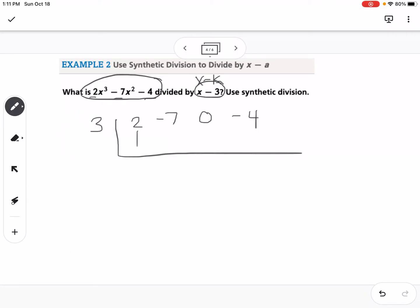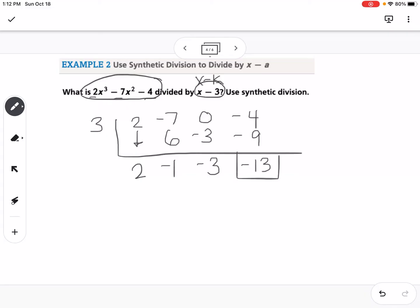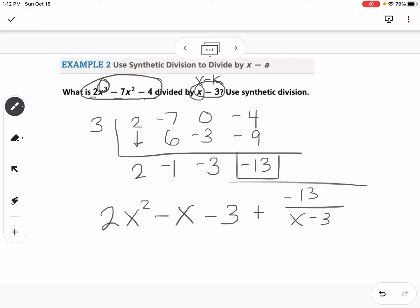To do synthetic division, add straight down. Drop the 2 straight down, then multiply by the K value: 2 times 3 is 6. Write that number and add down: negative 7 plus 6 is negative 1. Multiply by K: negative 1 times 3 is negative 3. Add down to get negative 3. Then negative 3 times 3 is negative 9. Negative 4 plus negative 9 is negative 13. Put a box around that last number — it's the remainder. Since we had a cubic divided by a power of X, the answer is a quadratic: 2X squared minus X minus 3, plus negative 13 over X minus 3.